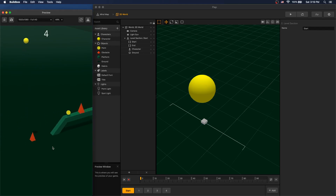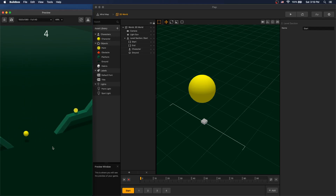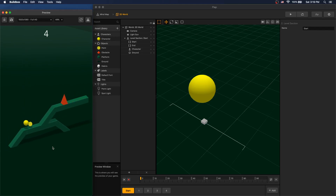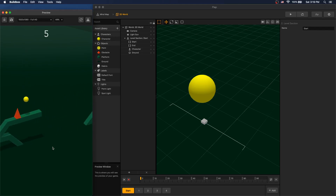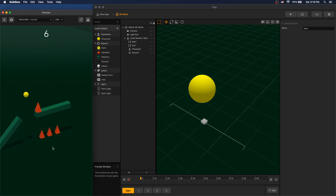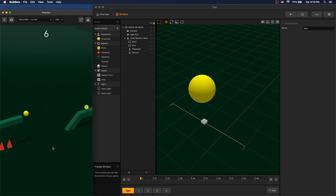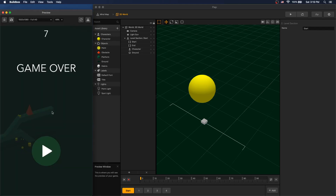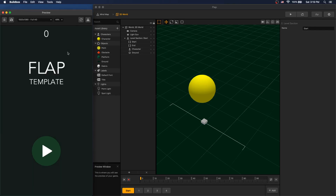This game, as we can see, has no limits for jumping, it collects points, and if we collide with an obstacle it's game over. First, let's explore and see how this game is built.